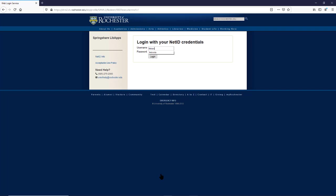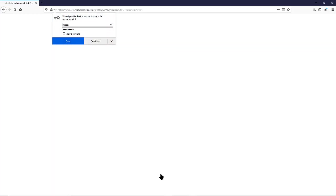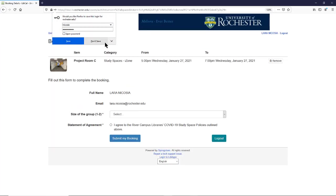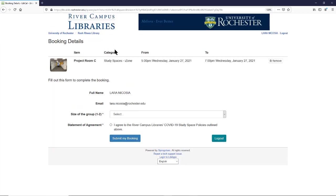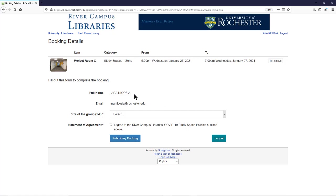You'll be prompted to log in with your U of R username and password. You can see up top here the reservation details, and if you scroll down, it has a form that asks for certain information. Because you've already logged in with your U of R credentials, it will already fill in your name and your email address.